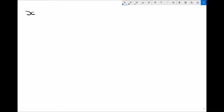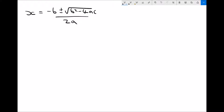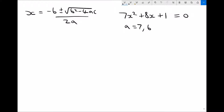Our quadratic formula states that x equals minus b plus or minus the square root of b squared minus 4ac, all divided by 2a. The equation we're going to solve is 7x squared plus 8x plus 1 equals 0. So we have a equals 7, b equals 8, and c equals 1.